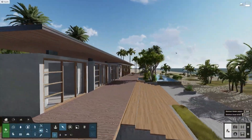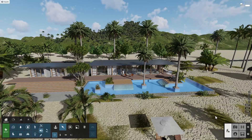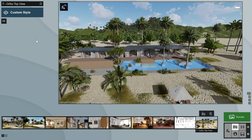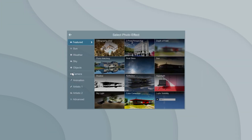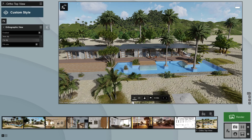To use the orthographic view effect, start by creating an image from your chosen angle. Go to Effects, then Camera, and select Orthographic View, and switch the effect on.